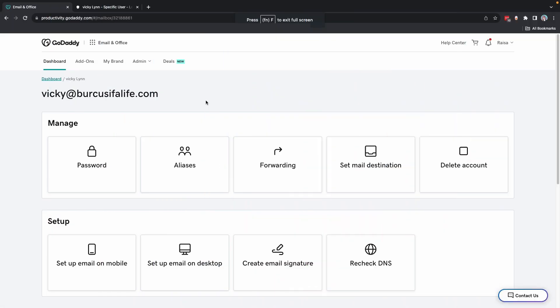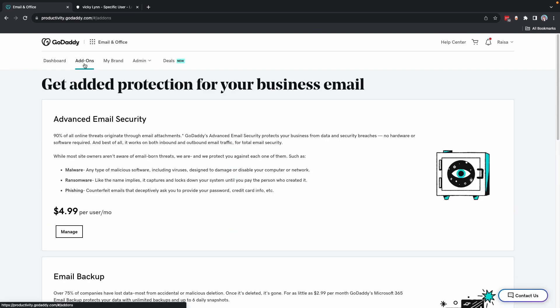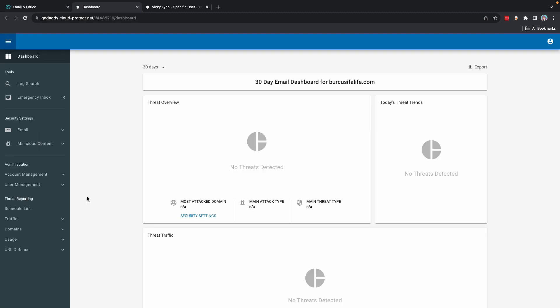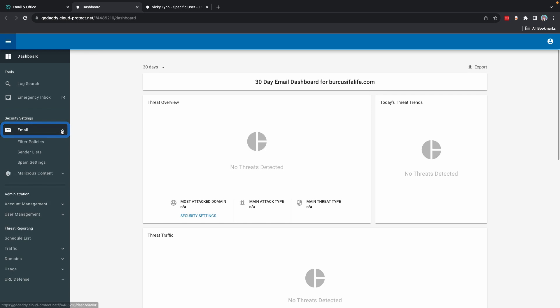Sign into your GoDaddy email and office dashboard and select Add-ons. Under Advanced Email Security, select Manage and then sign into Advanced Email Security. Select Email and then Sender Lists.